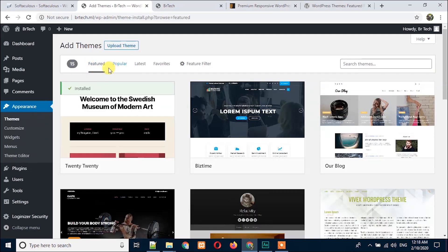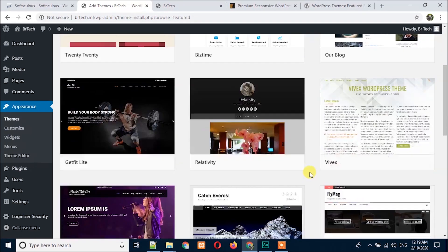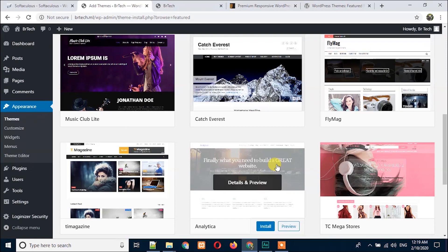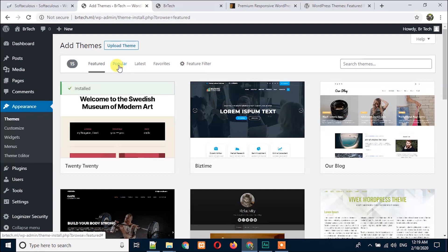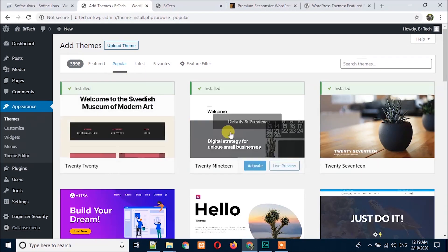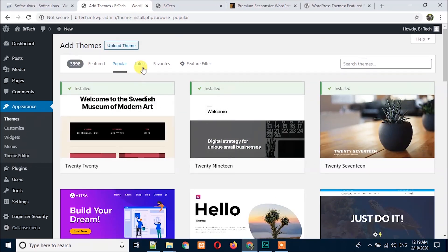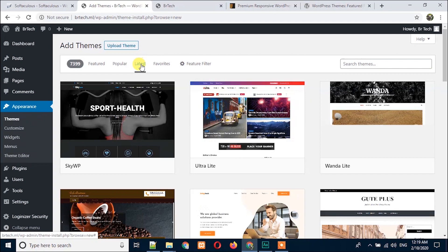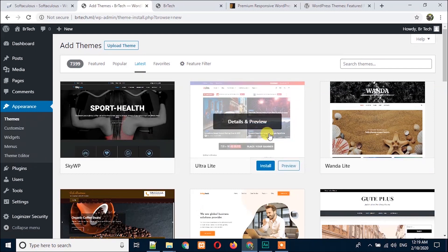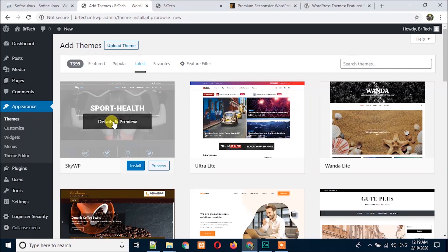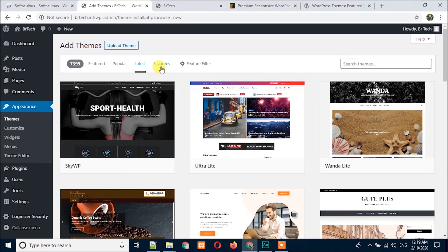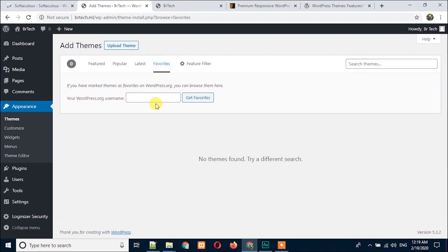Here you can see the Featured tab is activated — that means all the themes listed here are featured by the WordPress team. The next tab is Popular — if you click on it, you will see all the popular themes. Next is Latest — if you click on this tab you will see themes that were just uploaded within a few days or a few hours. The next one is Favorites — if you have a username with wordpress.org and have marked any theme as favorite, you will see it here.